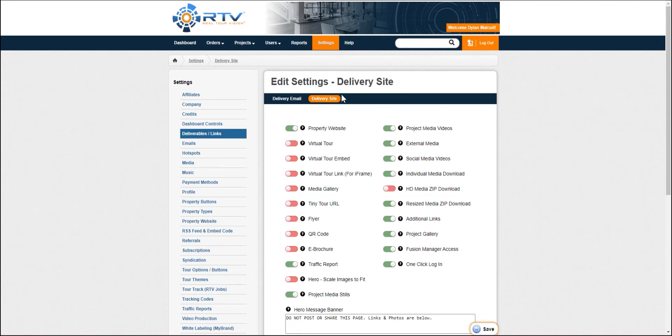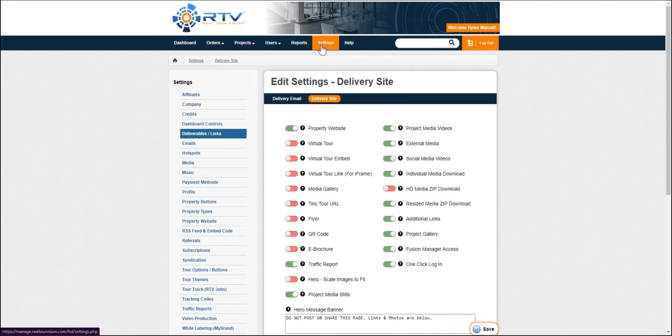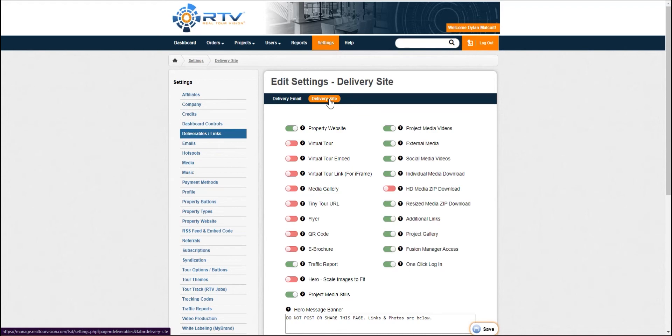So I'm going to start out in the setting section again. We're going to go down to links and deliverables, and then we're going to go over to delivery site here.